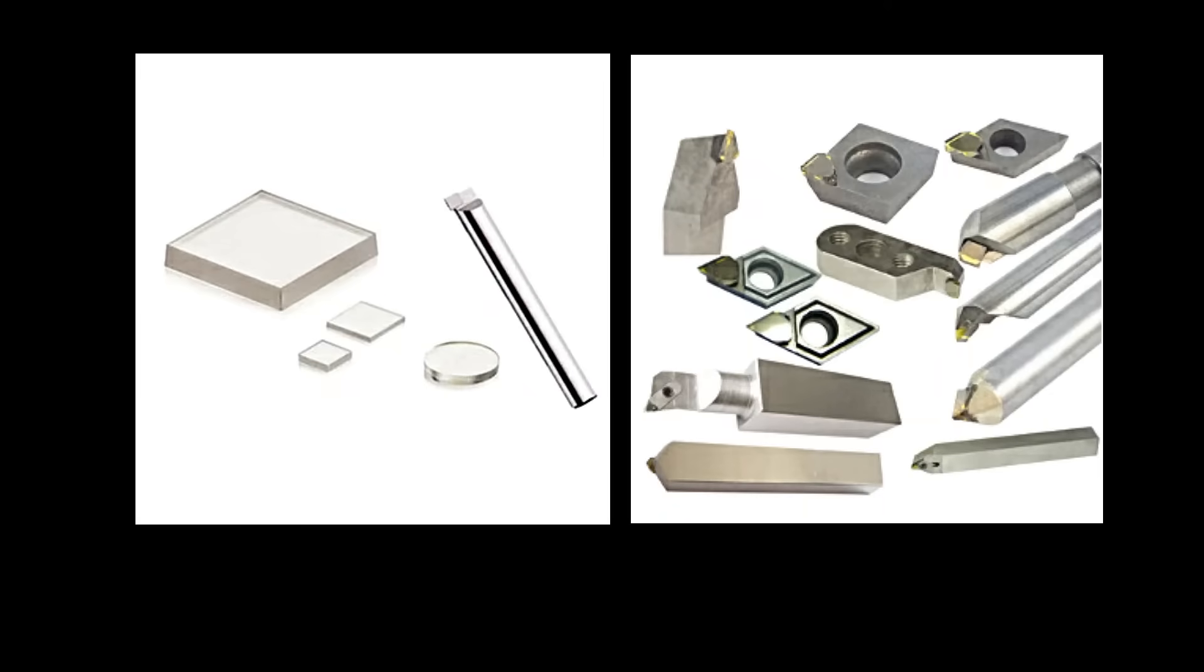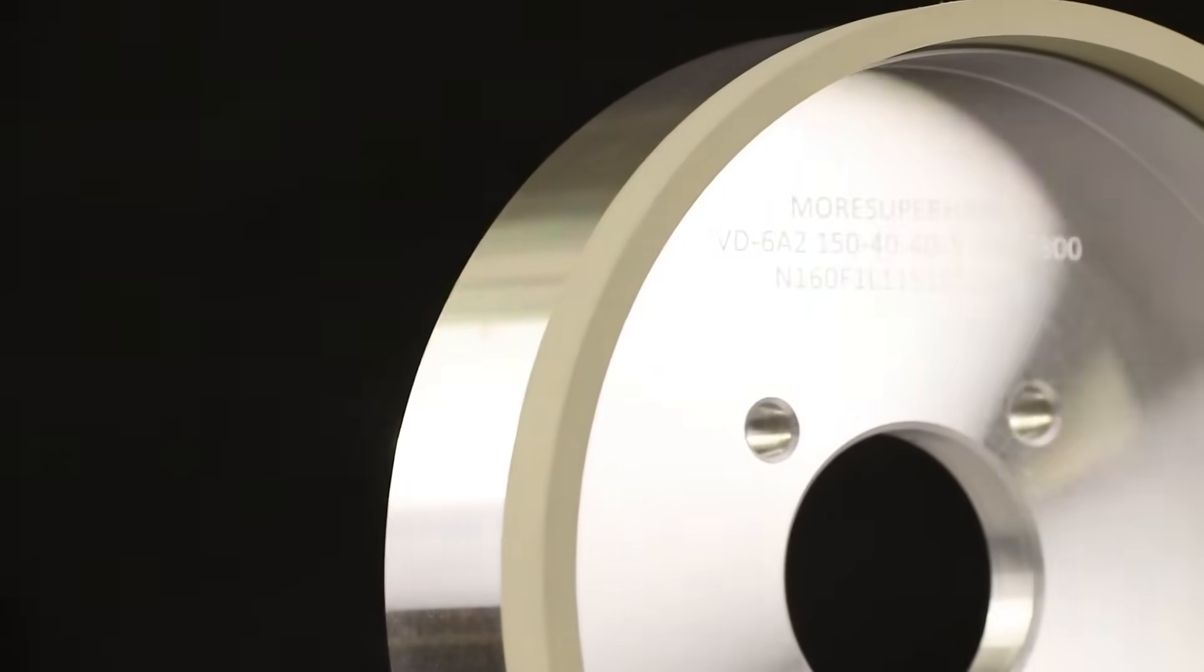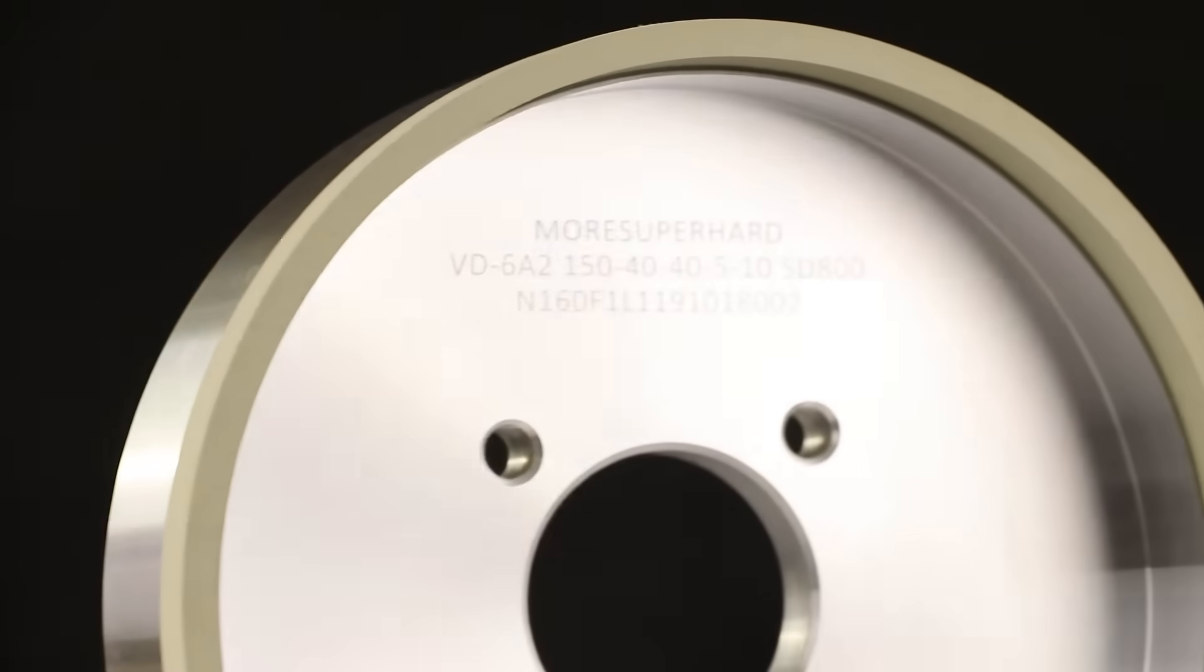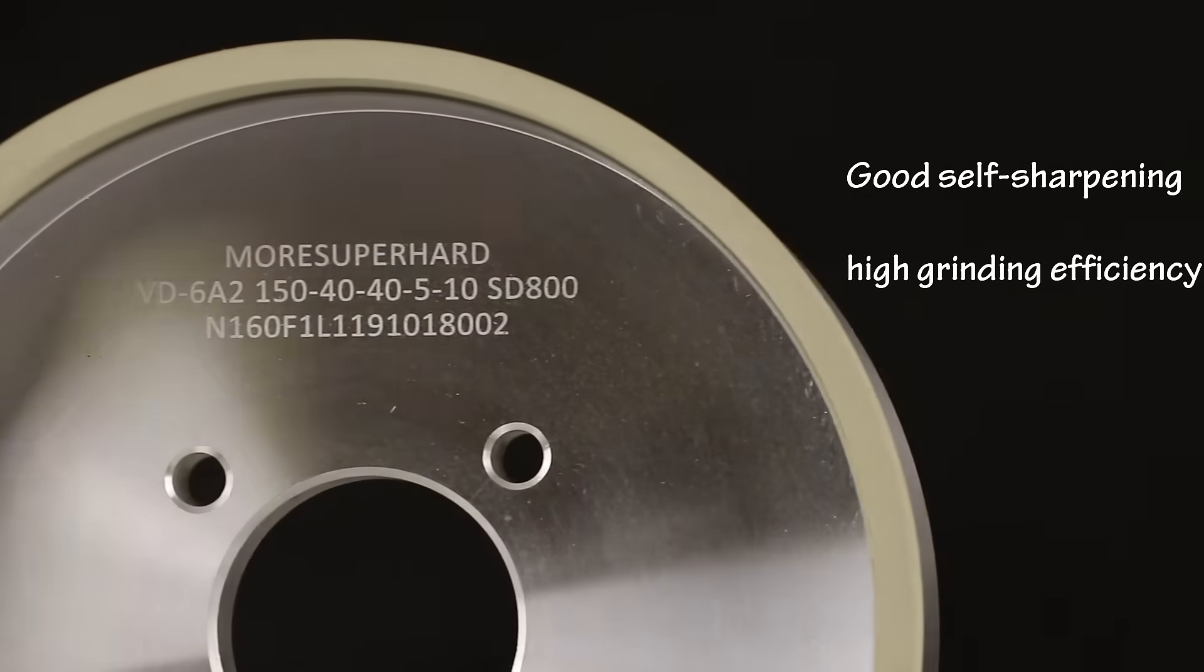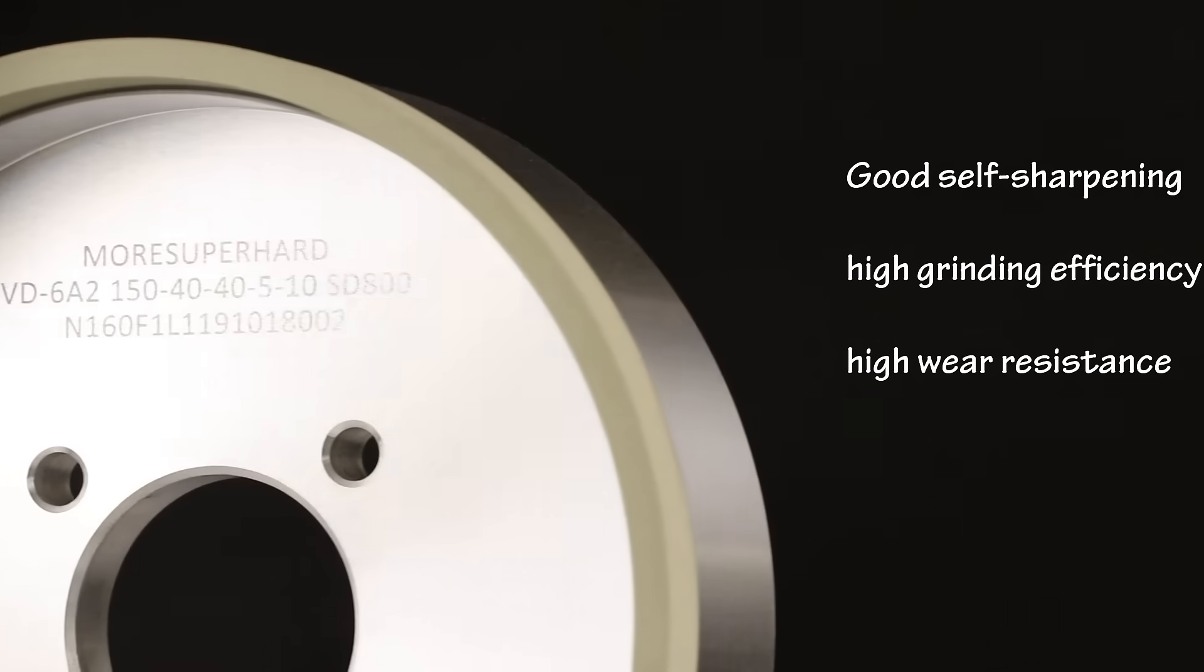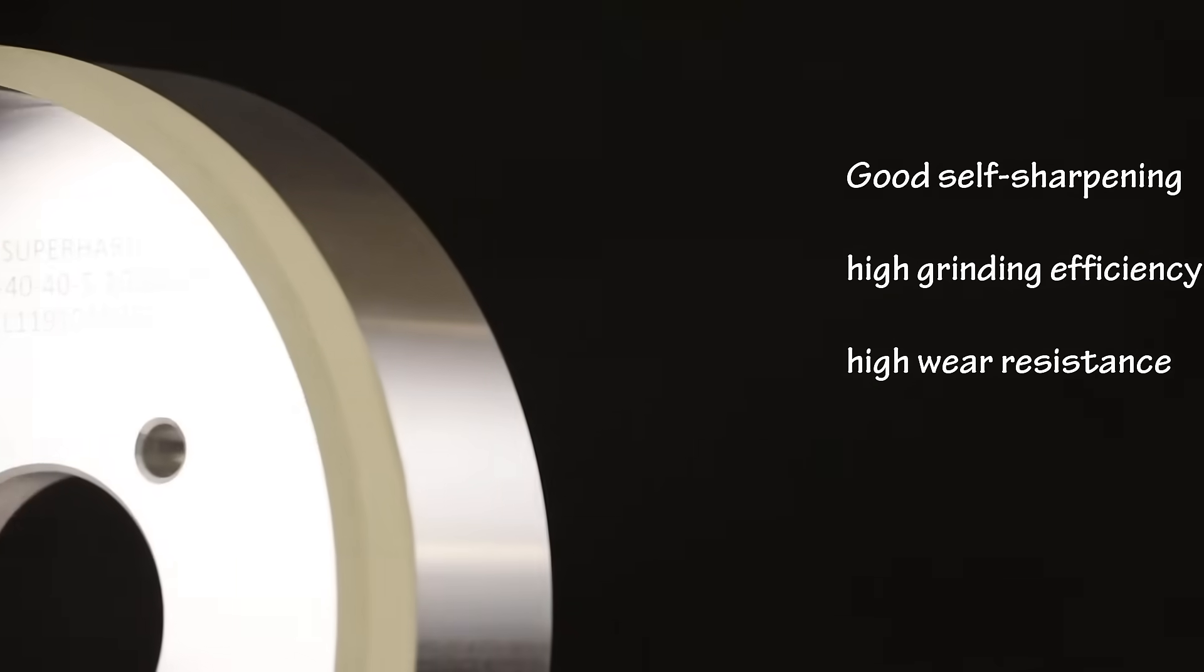It has the advantages of good self-sharpening, high grinding efficiency, and high wear resistance.